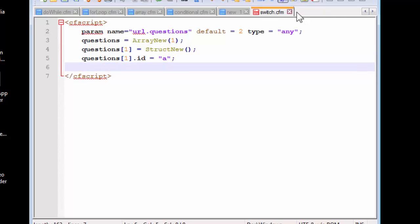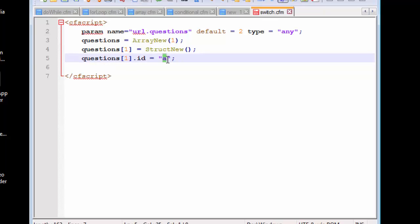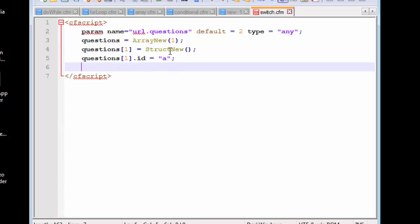You might even wonder why I'm using a string value, perhaps an alphabet inside a string value inside this id when the id usually is a numeric value. It usually is a number, but you can actually change that. You can actually manipulate that and your script will run even if you don't pass in a number.